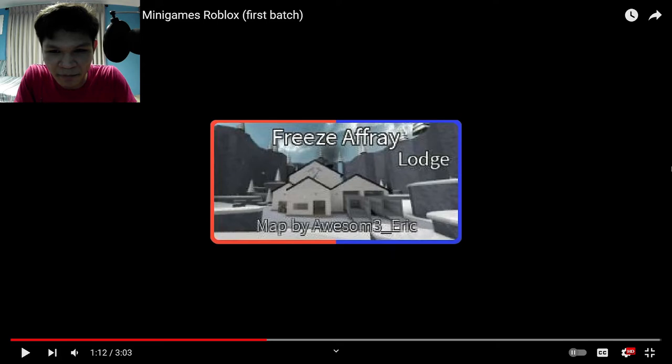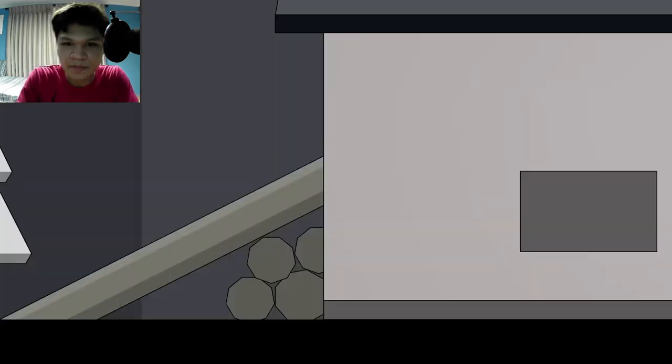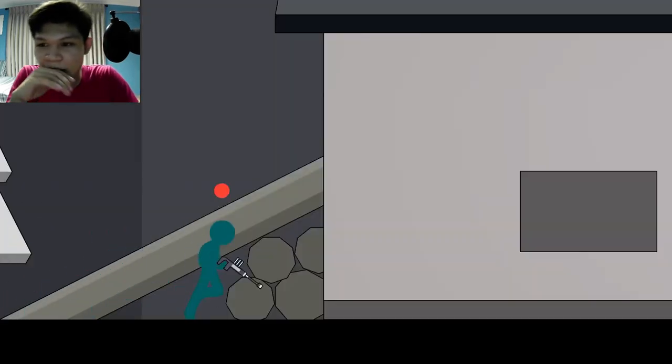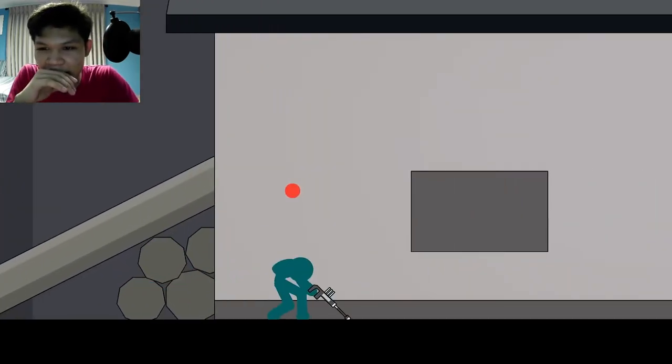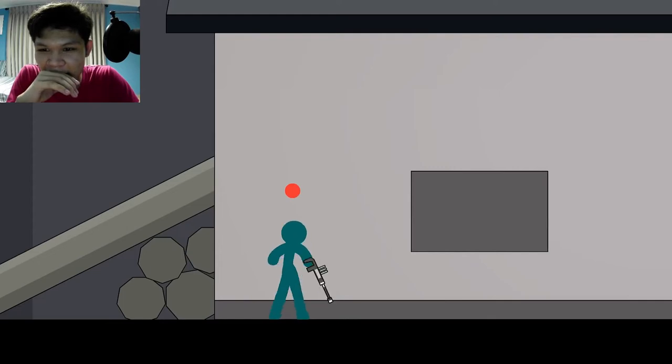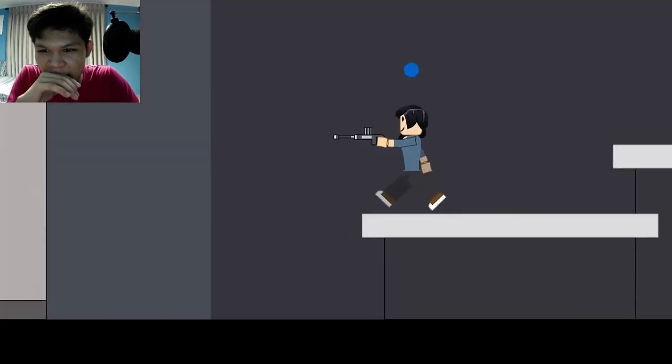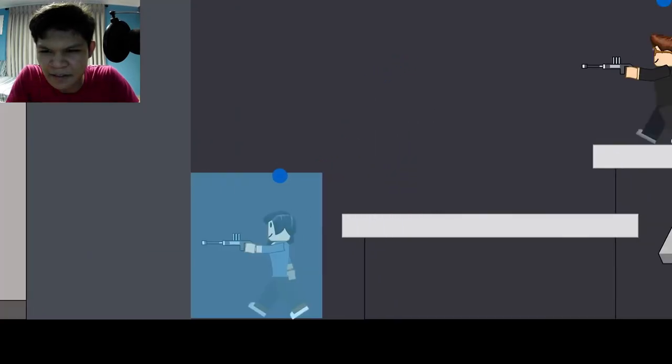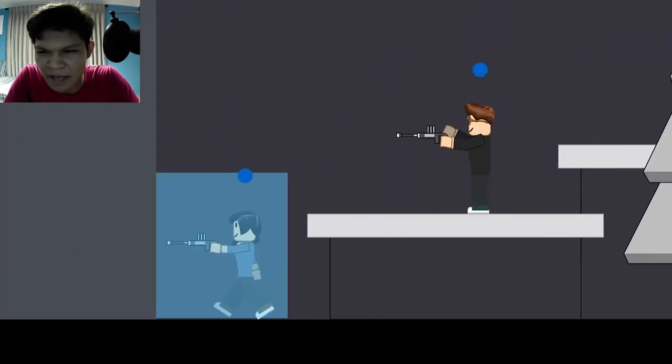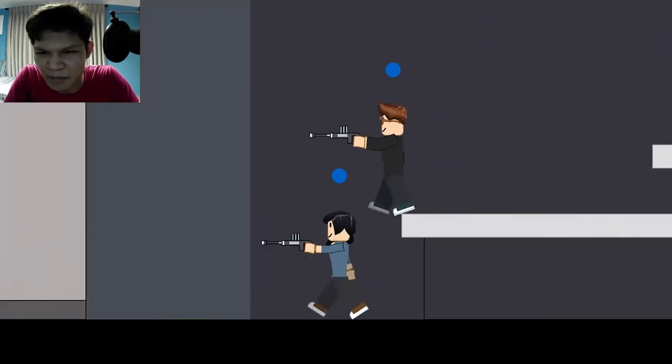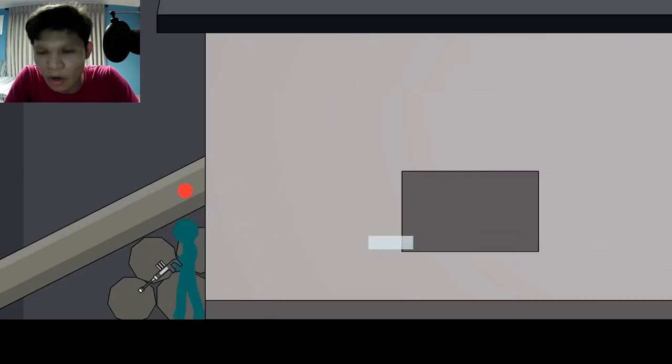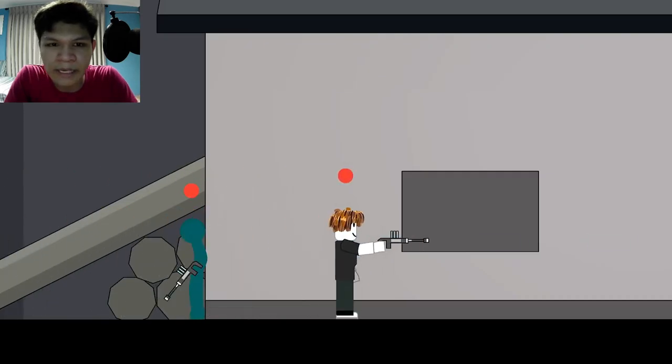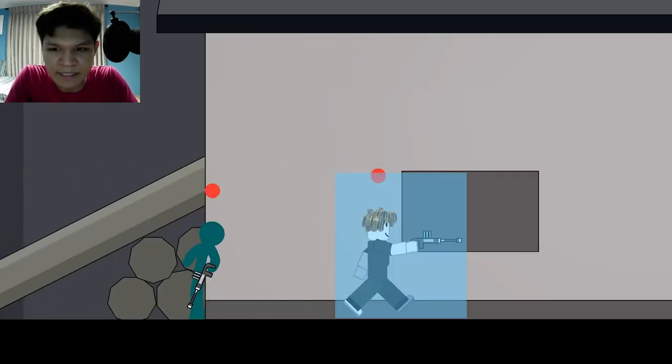So here we have freeze after a launch. Dang. Alright, so what's the red circle on the top? And also the blue one. Oh, red versus blue. Okay. Makes sense.